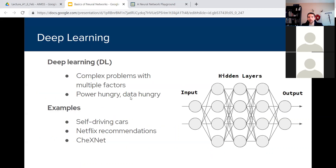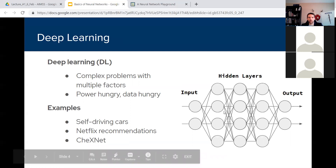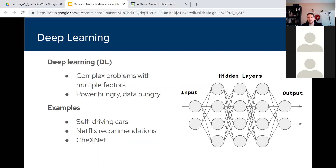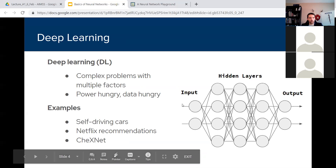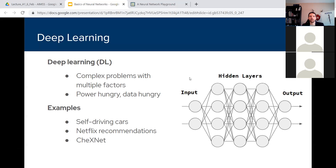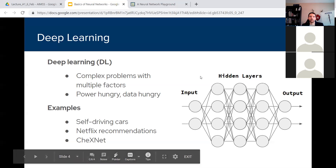Back to deep learning — this is a common graphical representation of a simplified deep neural network. You have some inputs, a bunch of different nodes sometimes called neurons, and they all connect up with each other. You put in some input data, it gets passed on and calculated, passed on and calculated, all the way through to finally get to an output — that'll be your prediction for whatever you've designed your neural network to do. These are often used with unsupervised learning when you're trying to figure out complex patterns from multiple factors, and they can be very power hungry and data hungry.